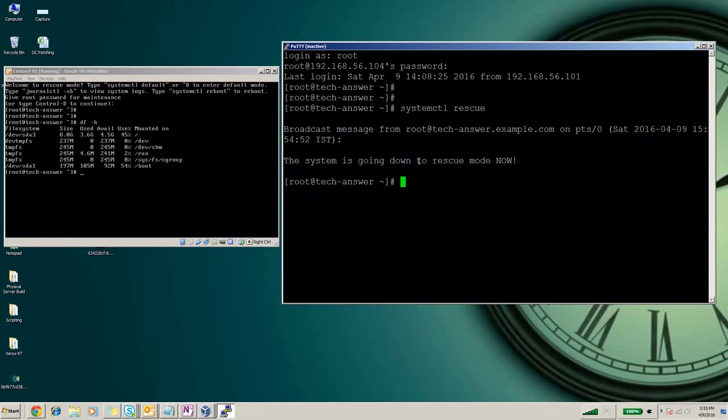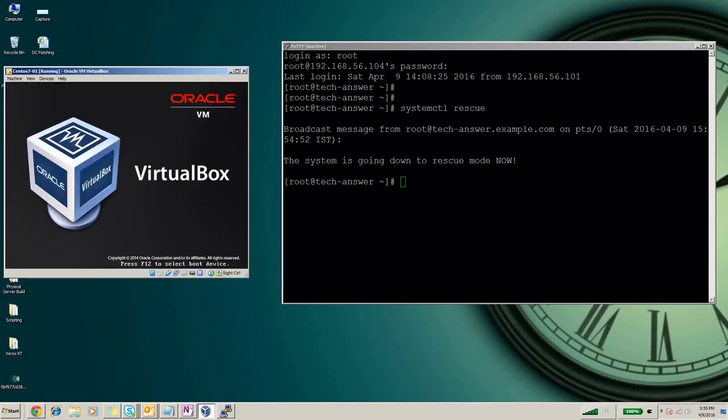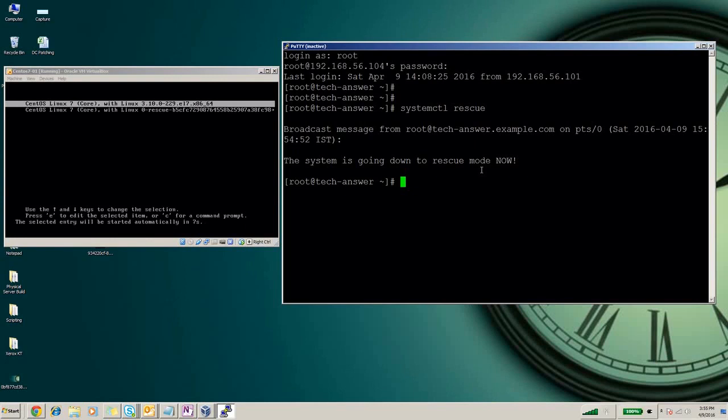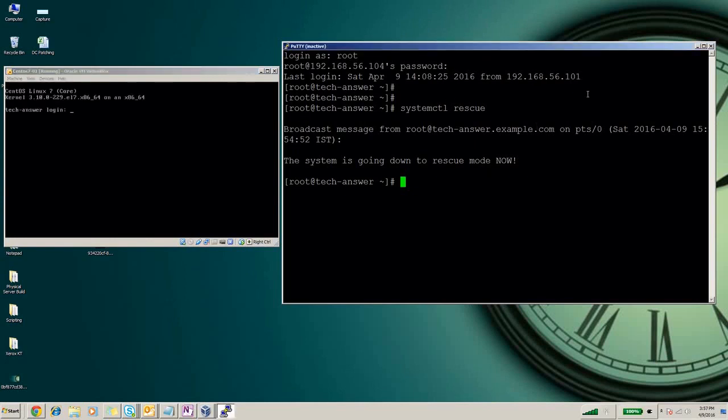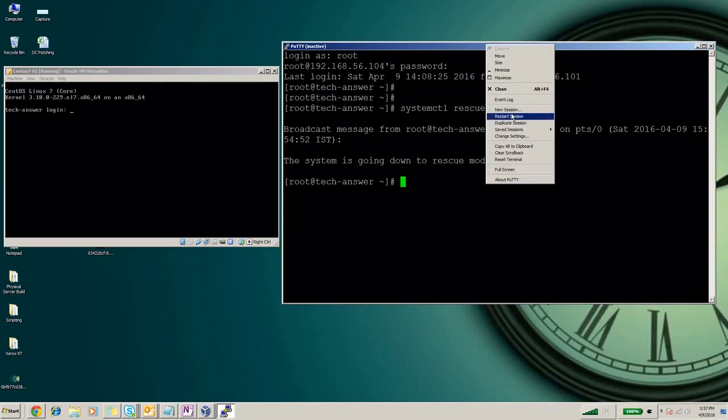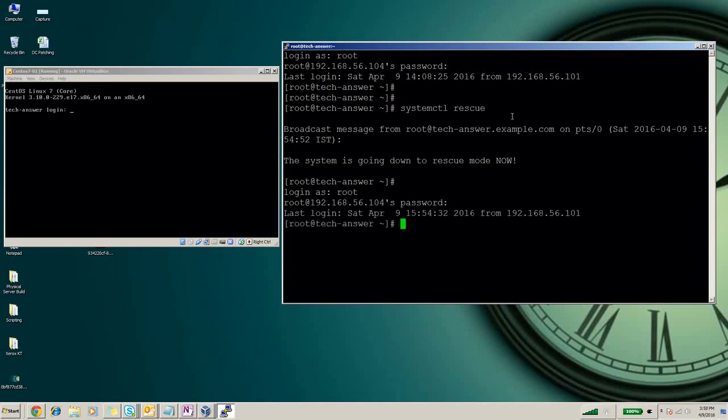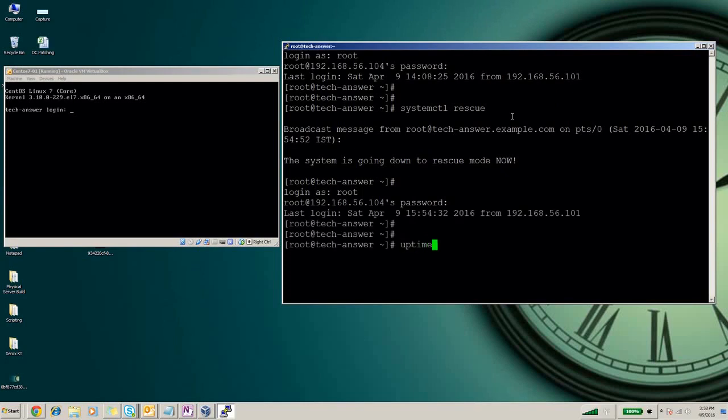Let me boot it again with normal booting system with the multi-user target. Our system came up. Let us login again to the system. We can check the uptime. This is our rescue mode. If you have access to the shell and can log into the system, you can go to rescue mode directly.